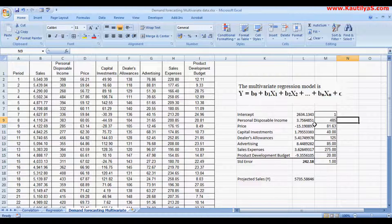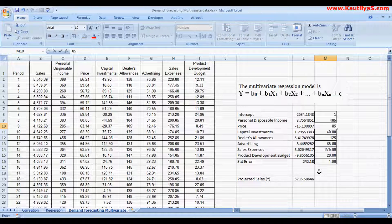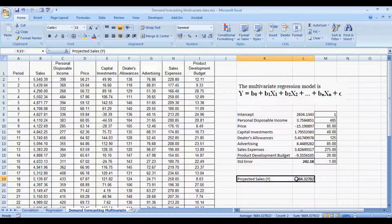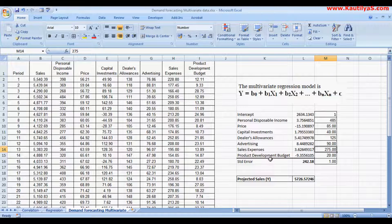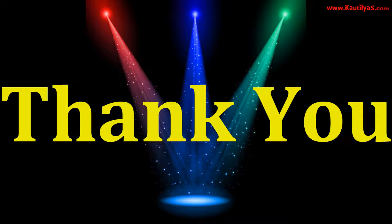Assuming that in the future, if Personal Disposable Income and other inputs stay as projected, expected sales will be 5,735 units. If selling price is changed from 81 to 85, projected sales drop to 5,684 units. If we increase the advertising budget from 85 to 90, sales will increase and projected sales will be 5,726 units. This is how we calculate and forecast sales using multiple independent variables.